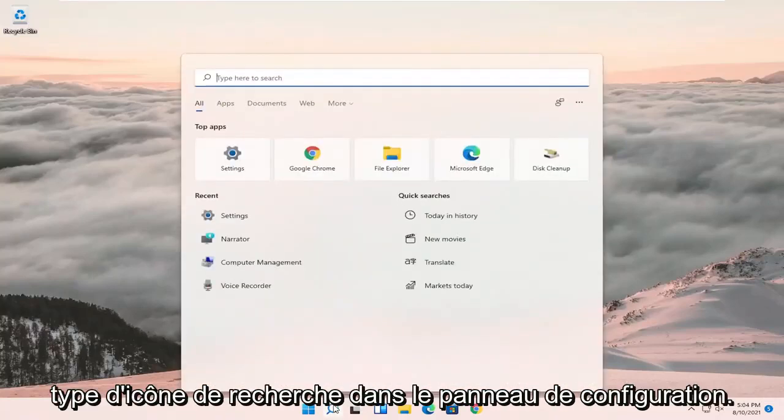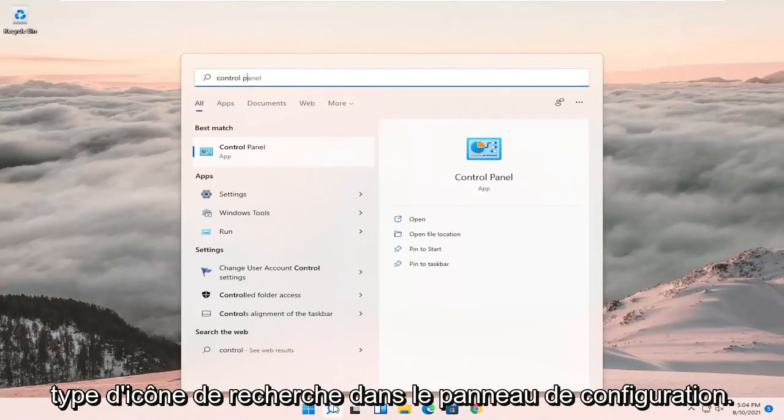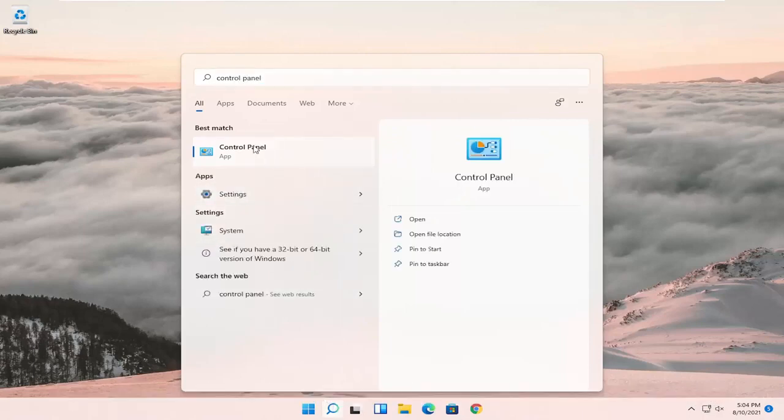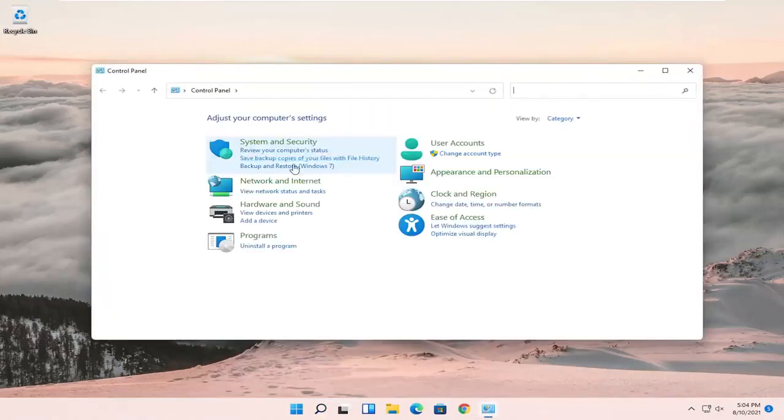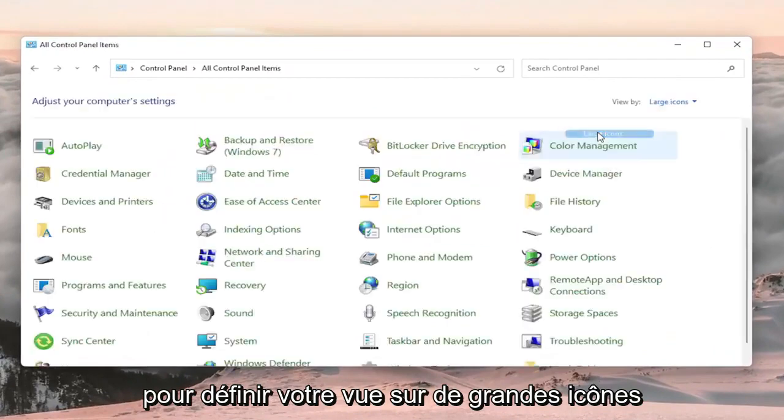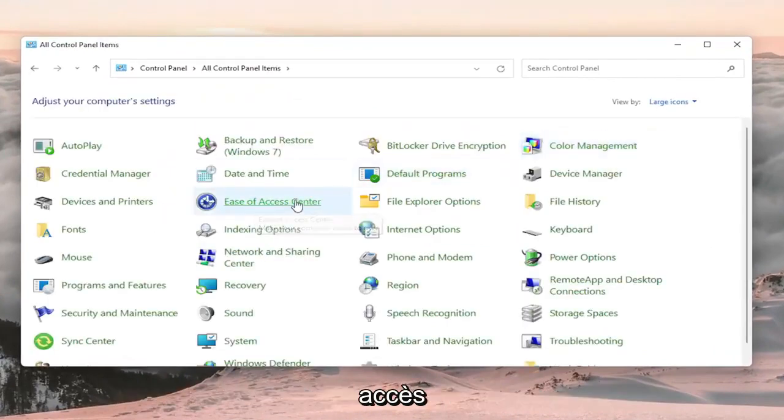We're going to start by opening the search icon, type in Control Panel, and the best result should come back with Control Panel. Go ahead and open that up. You want to set your view by to Large Icons and then select Ease of Access Center.